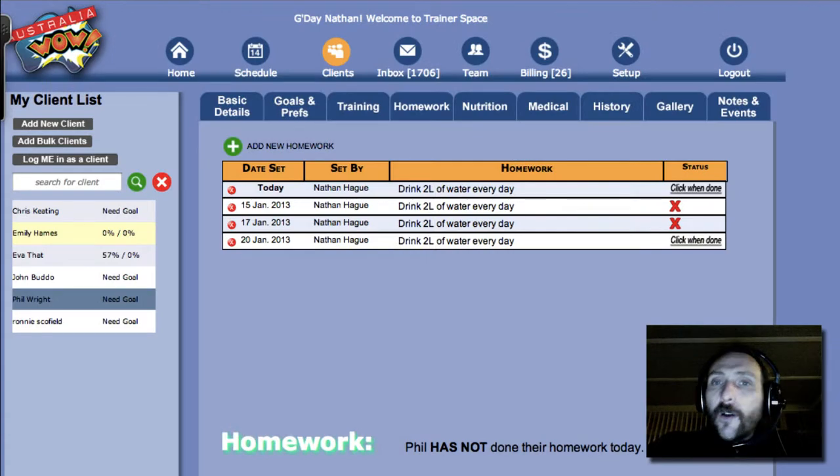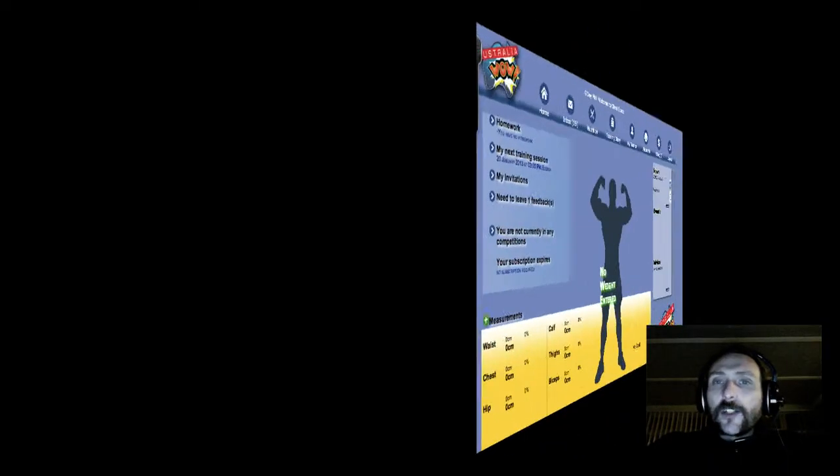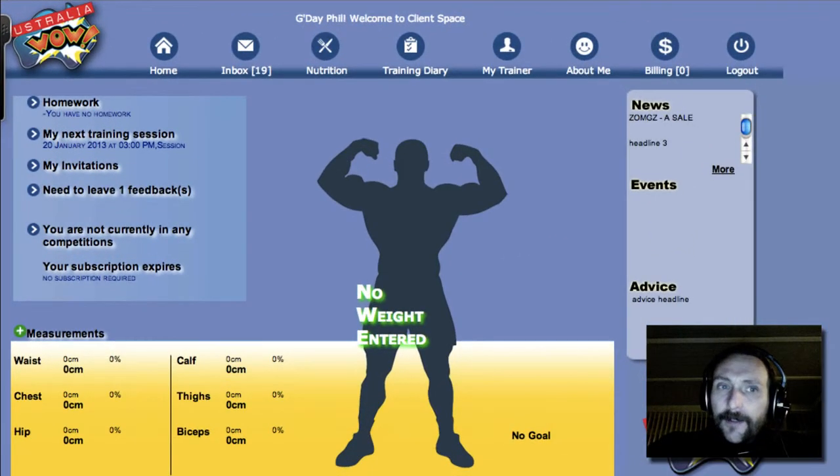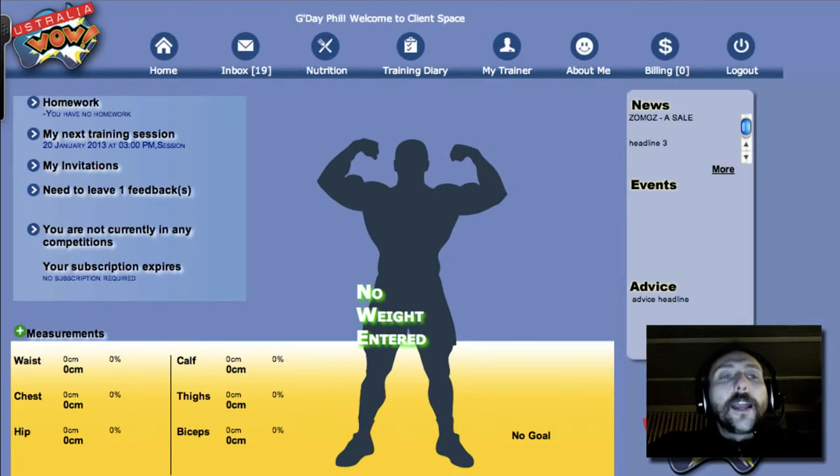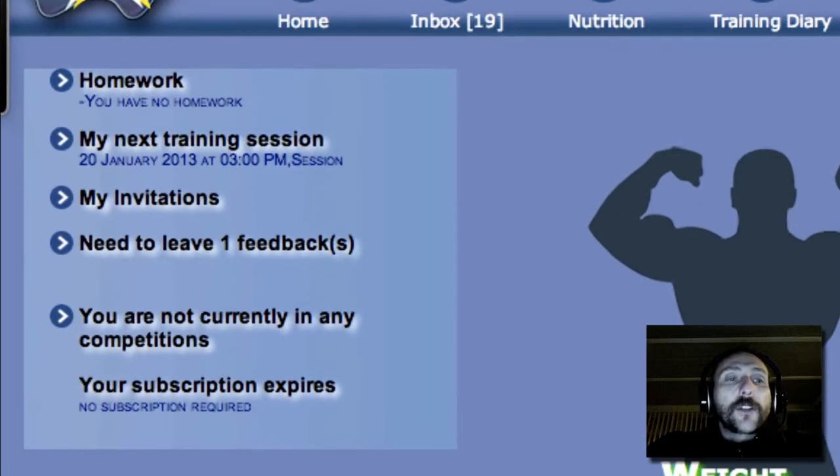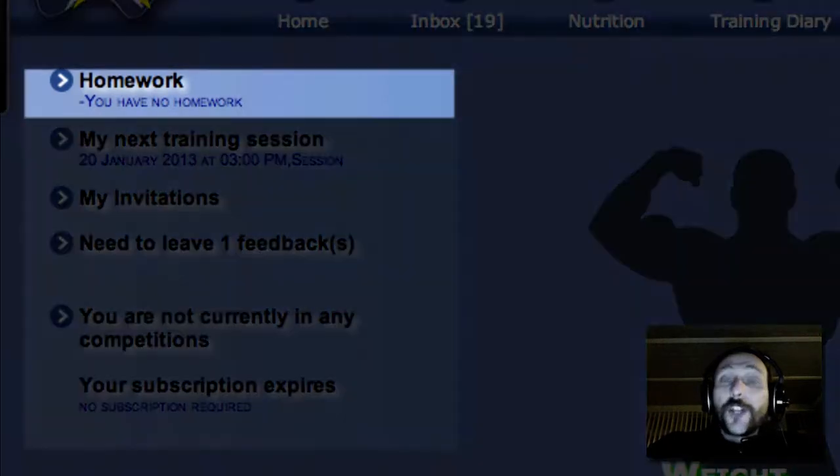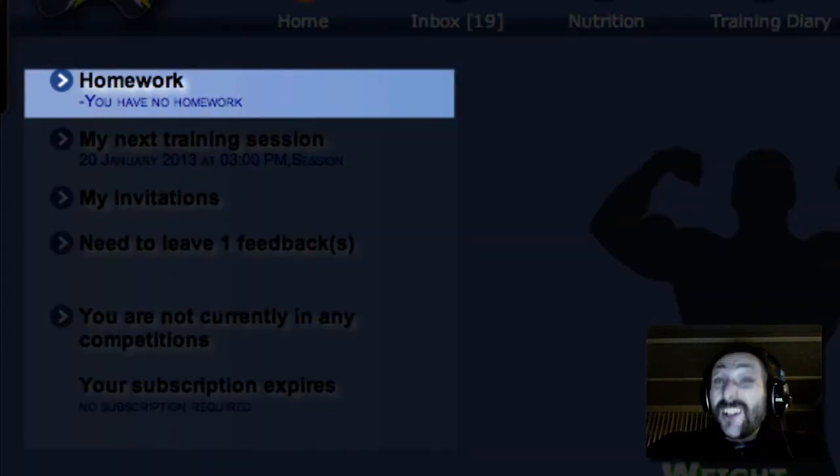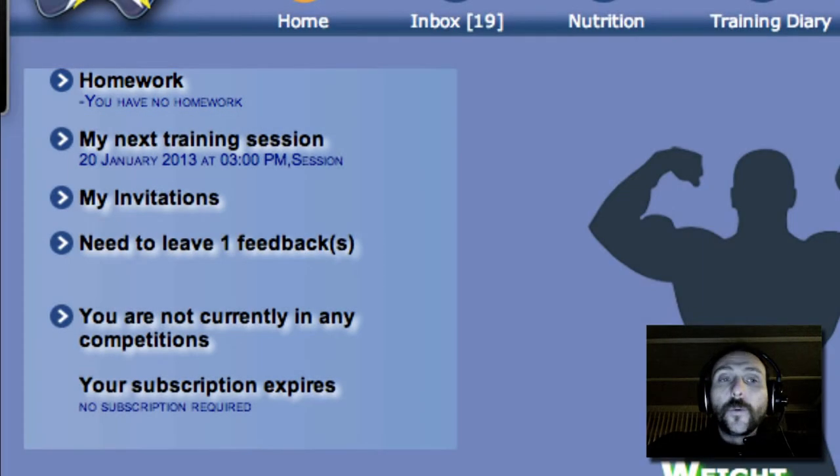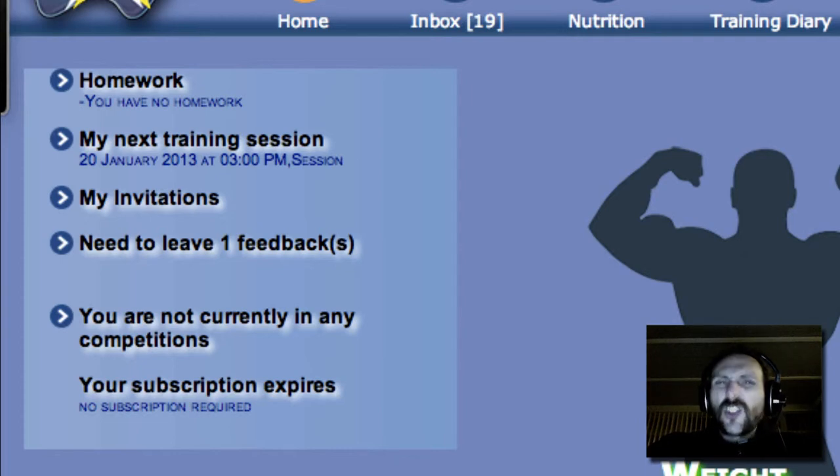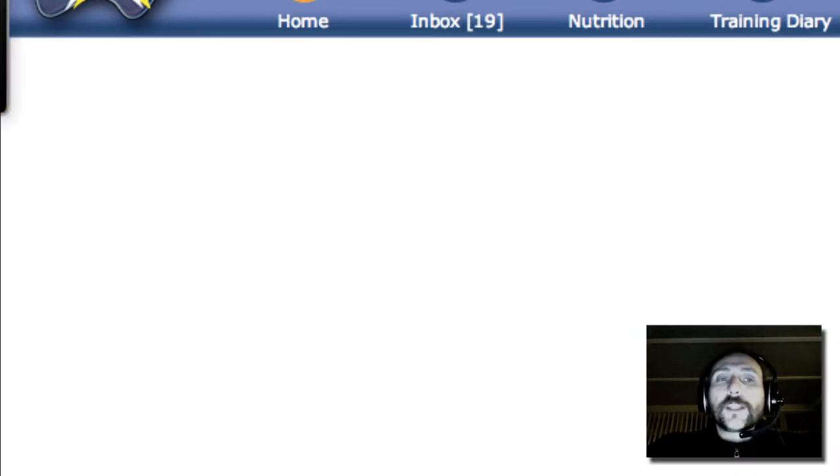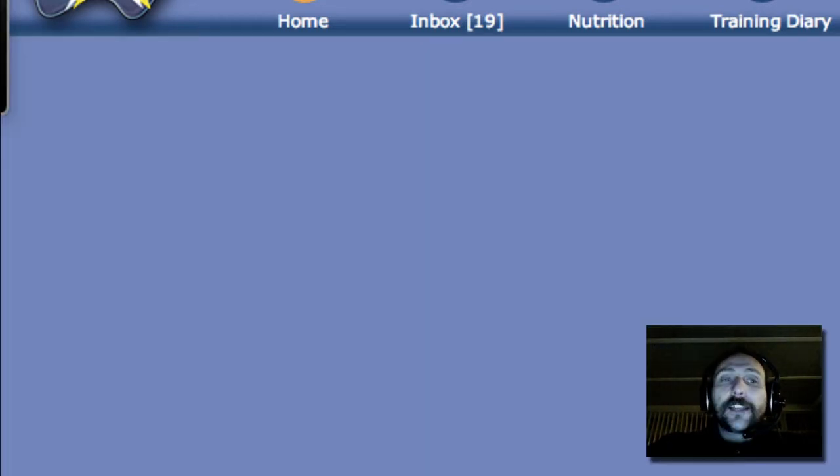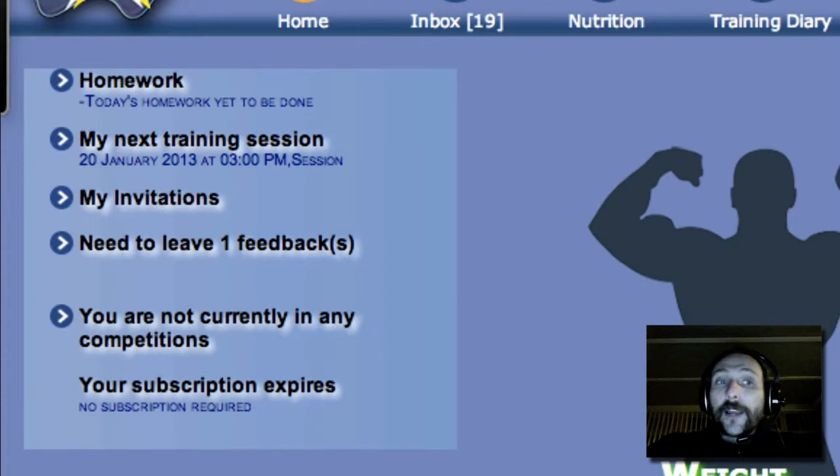Now I'll show you what the client sees. So let's log in as the client. Here's the one I prepared earlier. And you can see up the top there, he has no homework. So now when he logs in, because you've just given him some homework, let's click on the homepage again just to refresh it. And now what you'll see is Phil gets to see at the top left, it says today's homework has yet to be done.